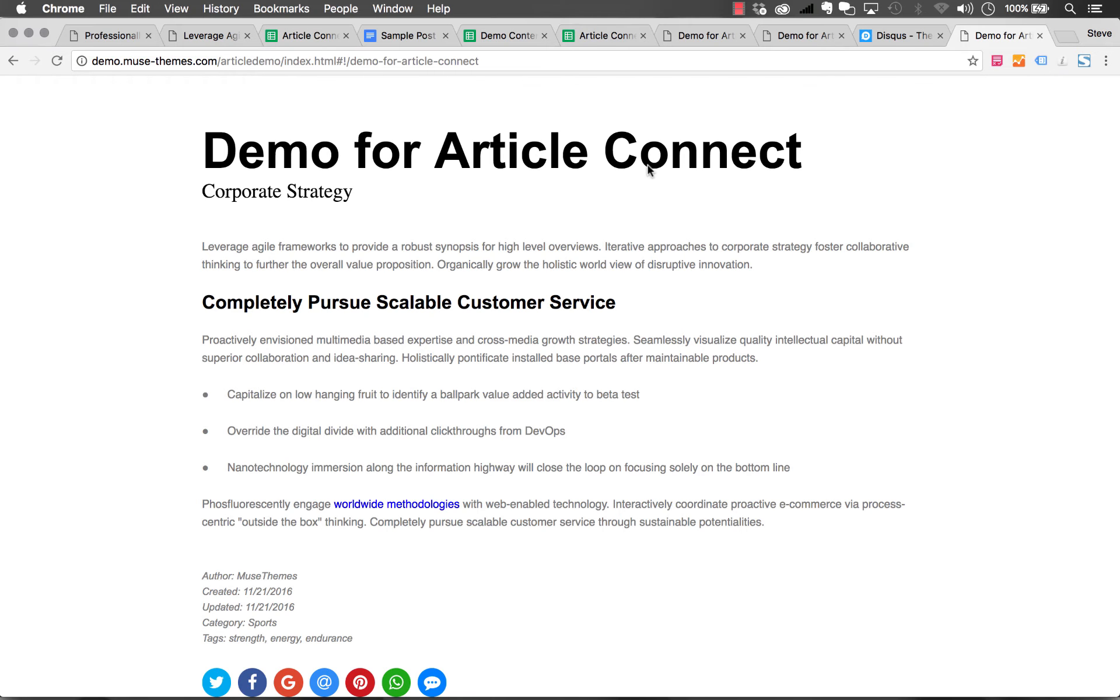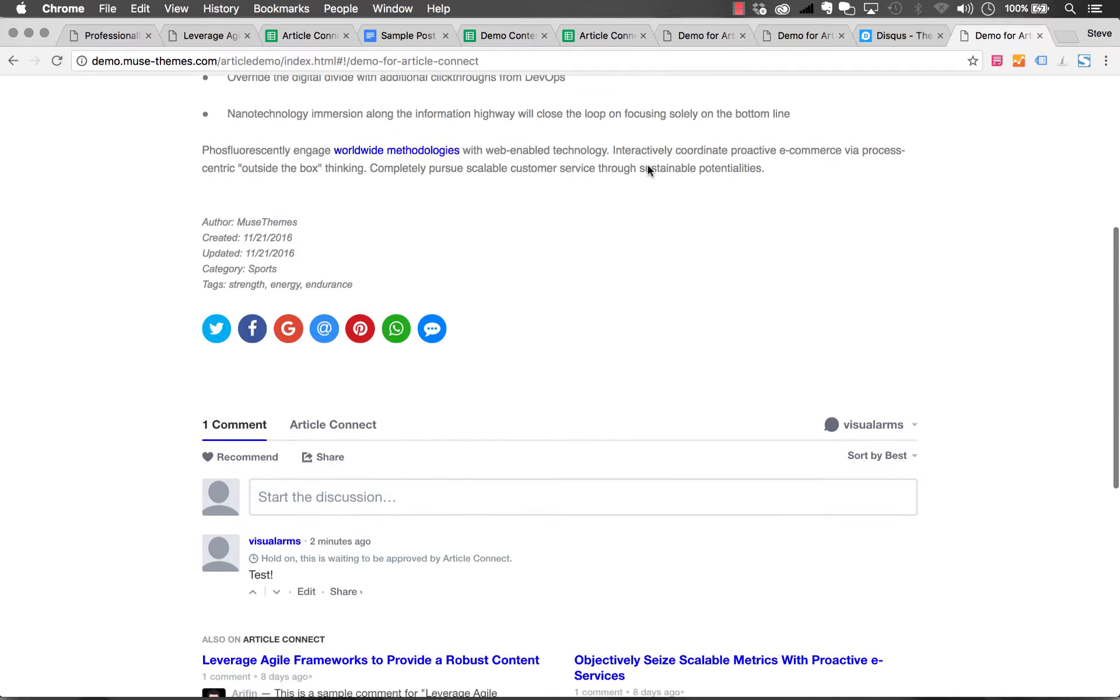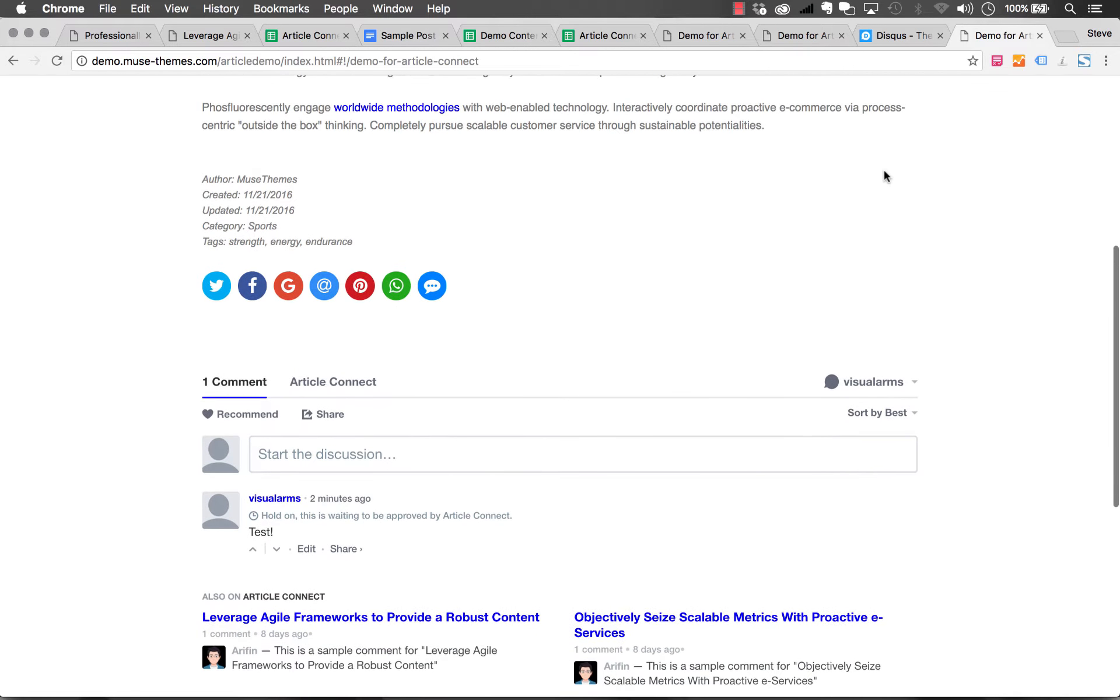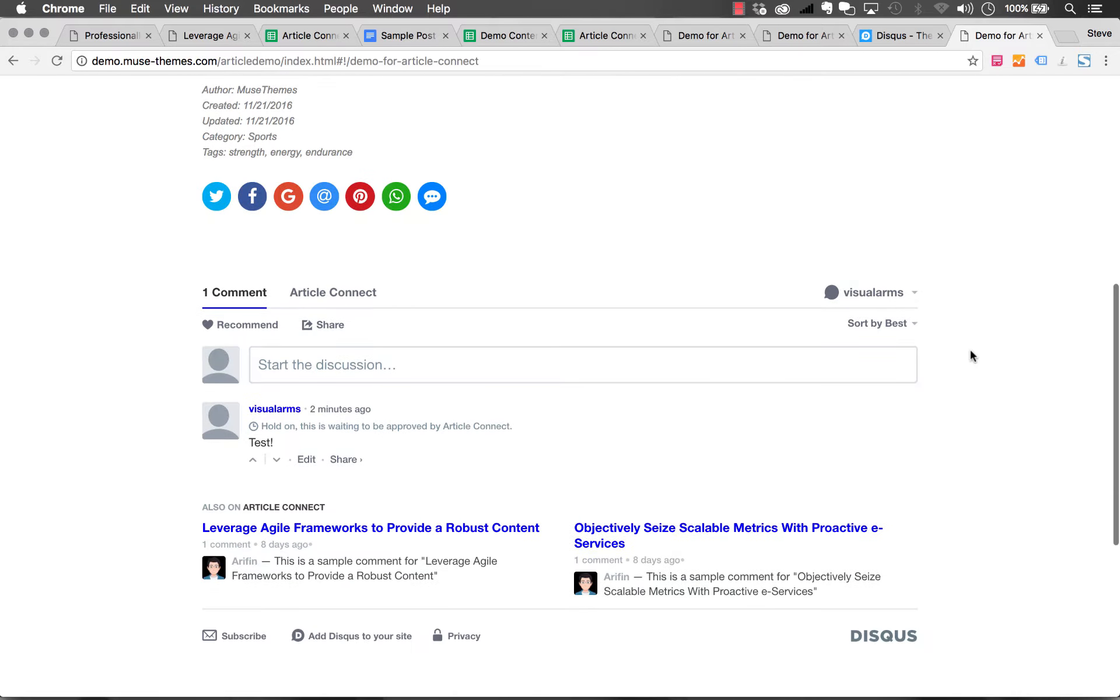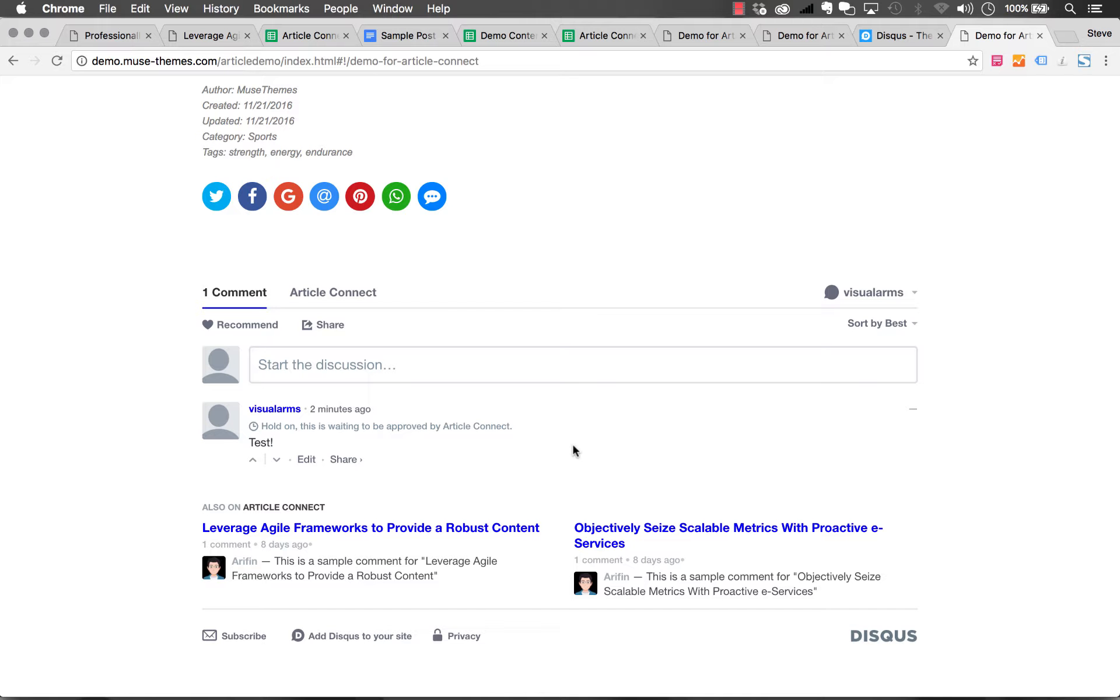Let's talk about setting up Disqus. Disqus is the commenting system that we've used on Article Connect, as you can see here. By default it's using our Disqus account in the widget. You're going to want to change this to be your own account so you can moderate comments and set up different discussions.